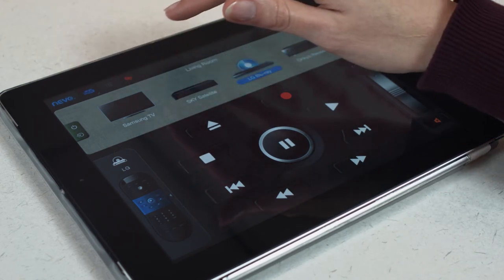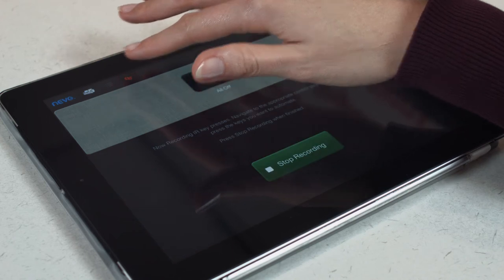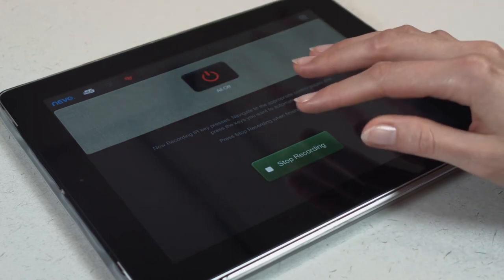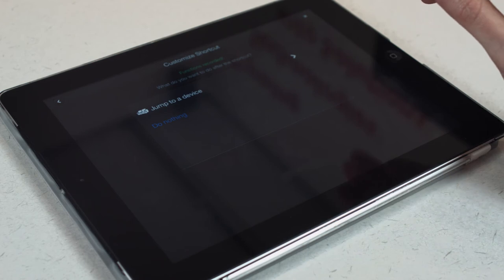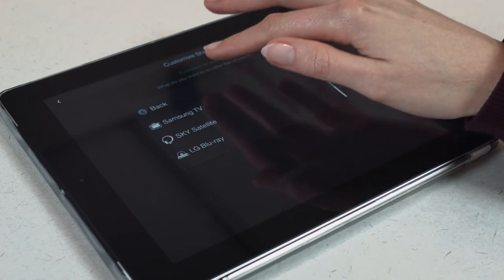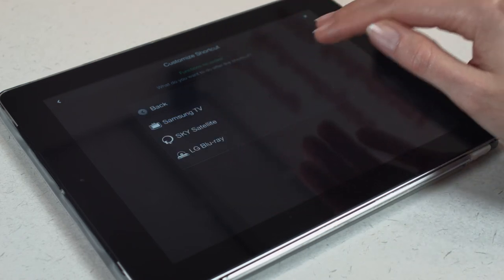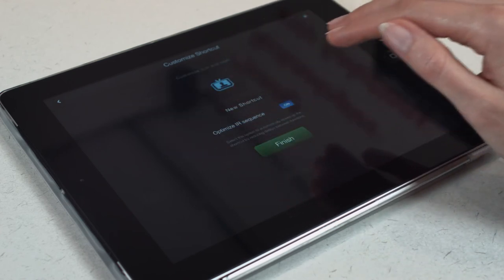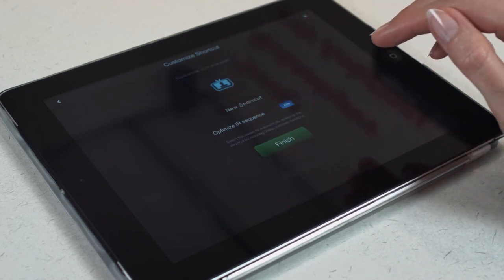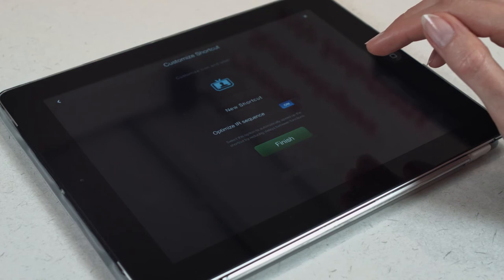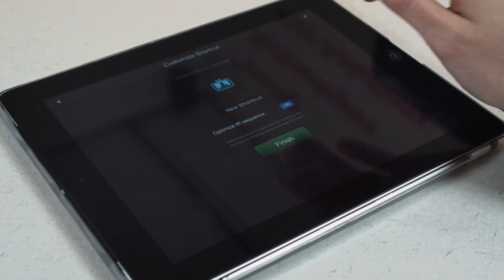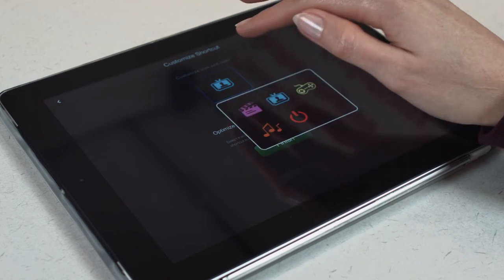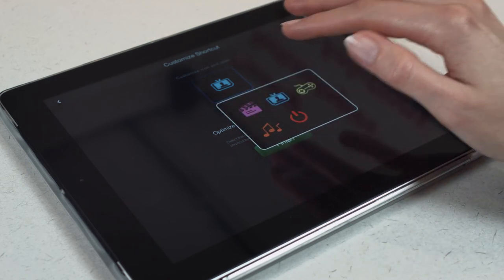Once finished, press the shortcut icon and select Stop Recording. You can even tell the tablet which device to control when the shortcut has been sent. Now you can choose a name for your shortcut, for example Watch Movie. You can also choose an icon to represent your shortcut.